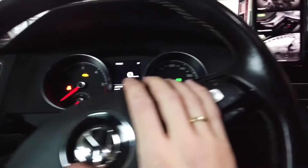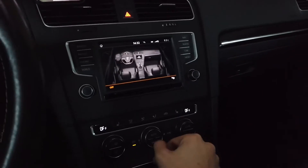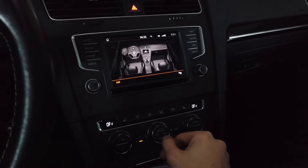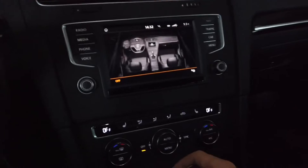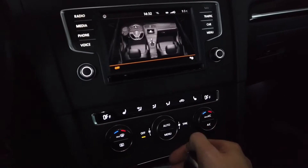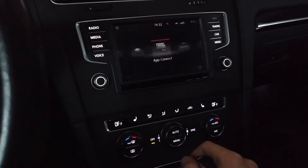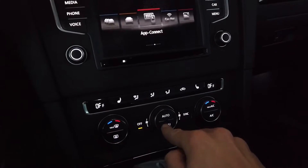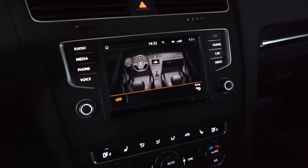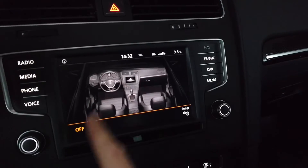Hey guys, today we are in a Golf Mark 7 and I'm going to show you how to code in one cool feature about the Klimatronic unit, which is over here. Let's bring on the backlight. So by default, if you press the menu button on the Klimatronic — or setup button depending on your region — you have this screen.